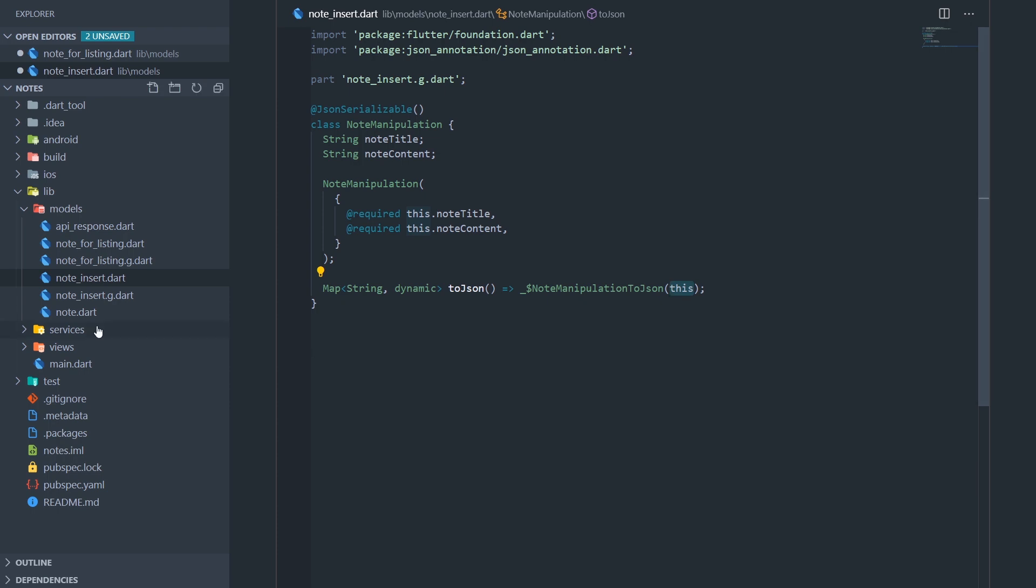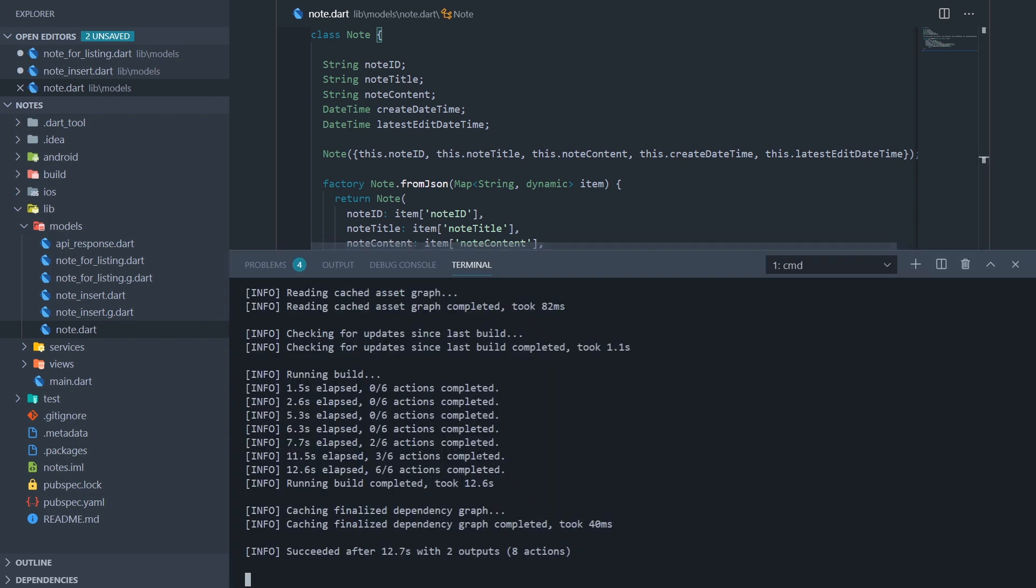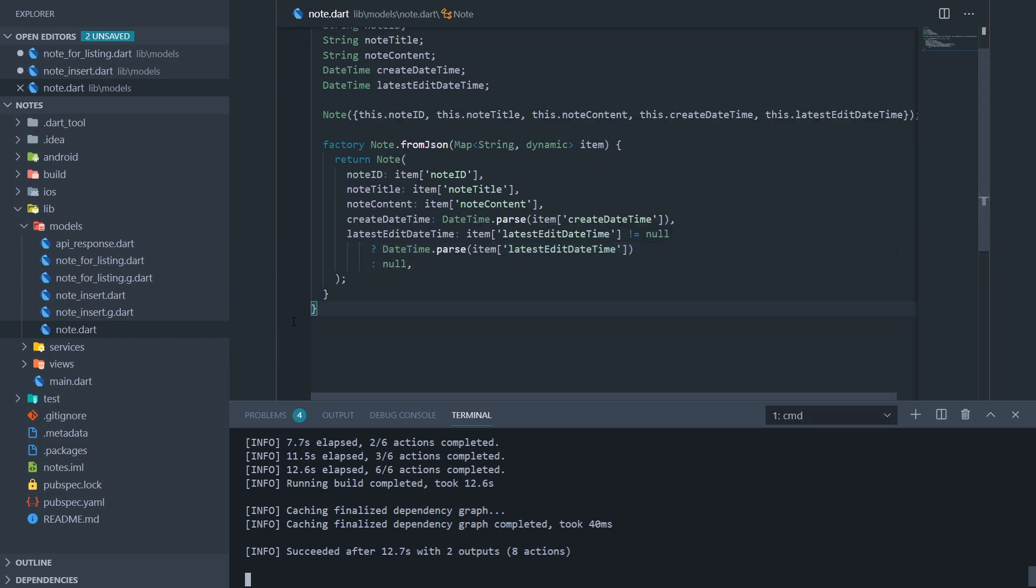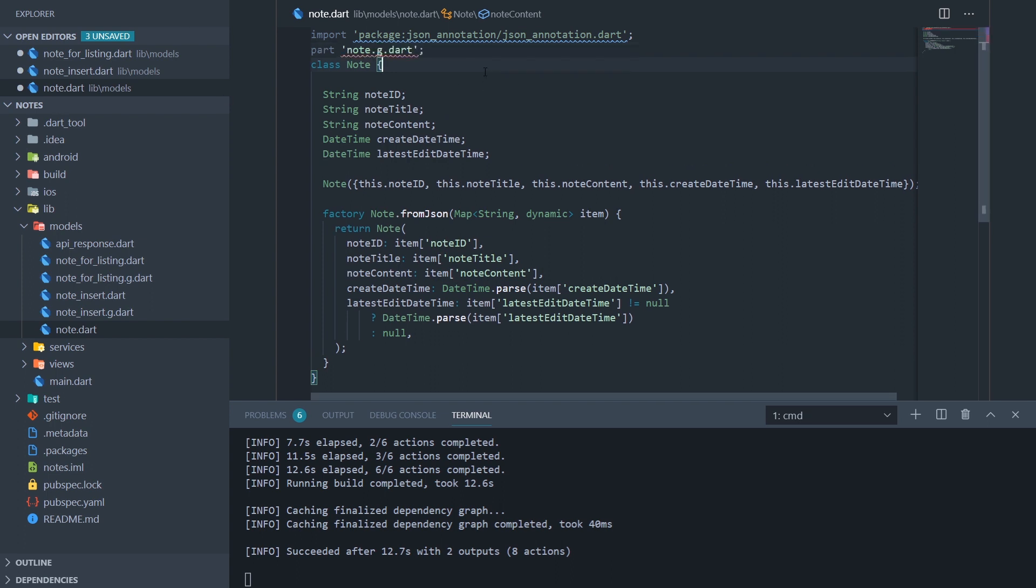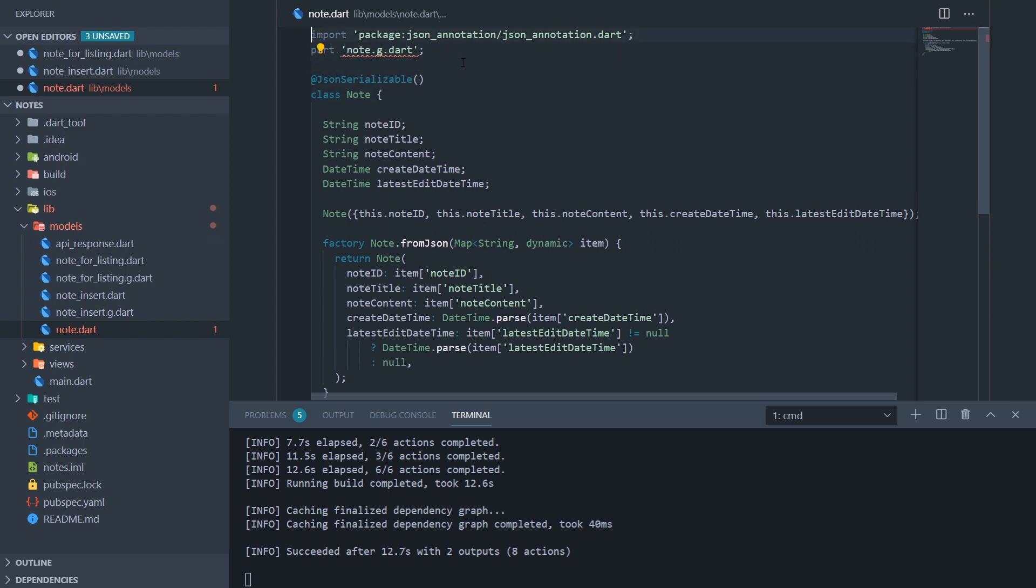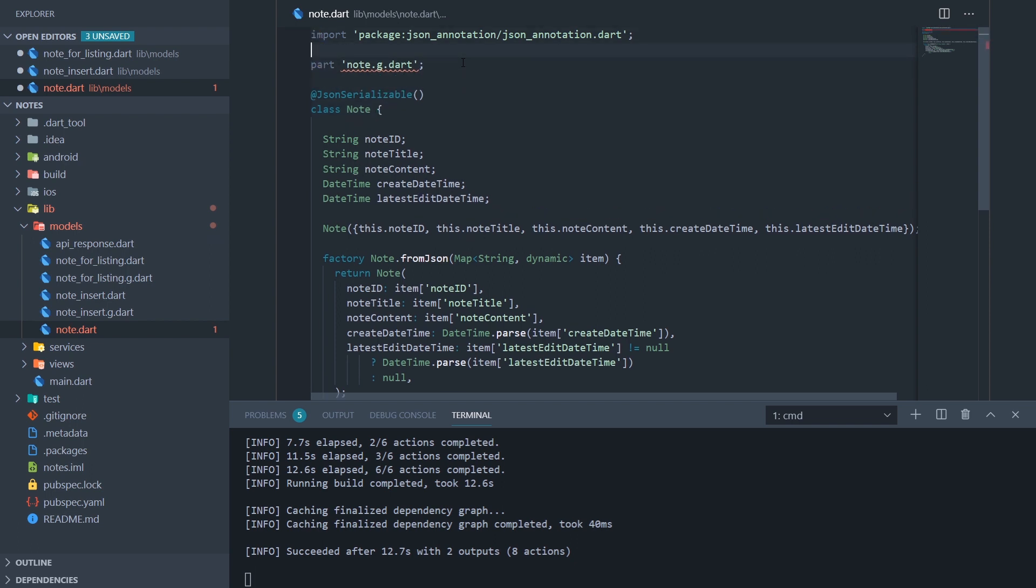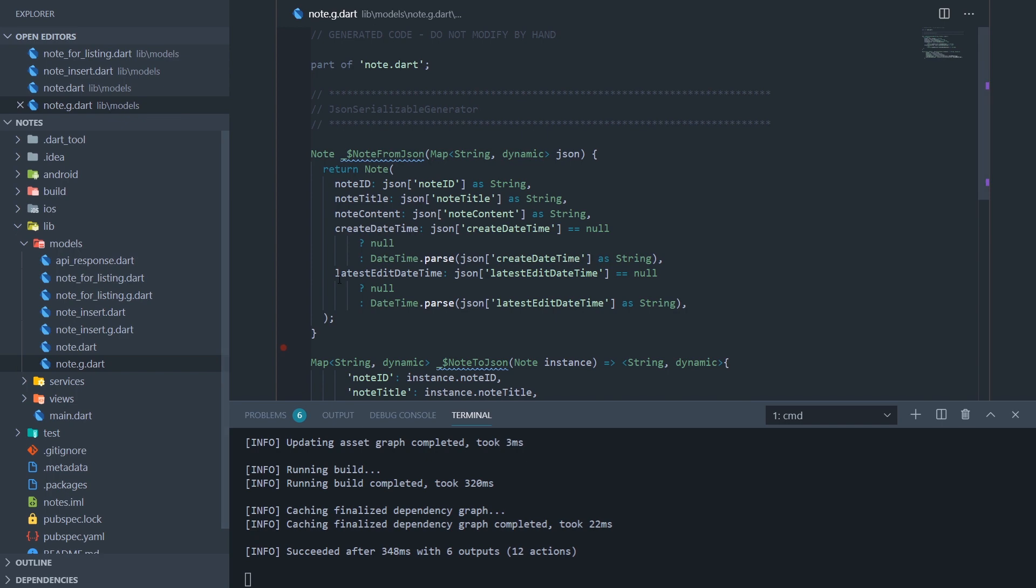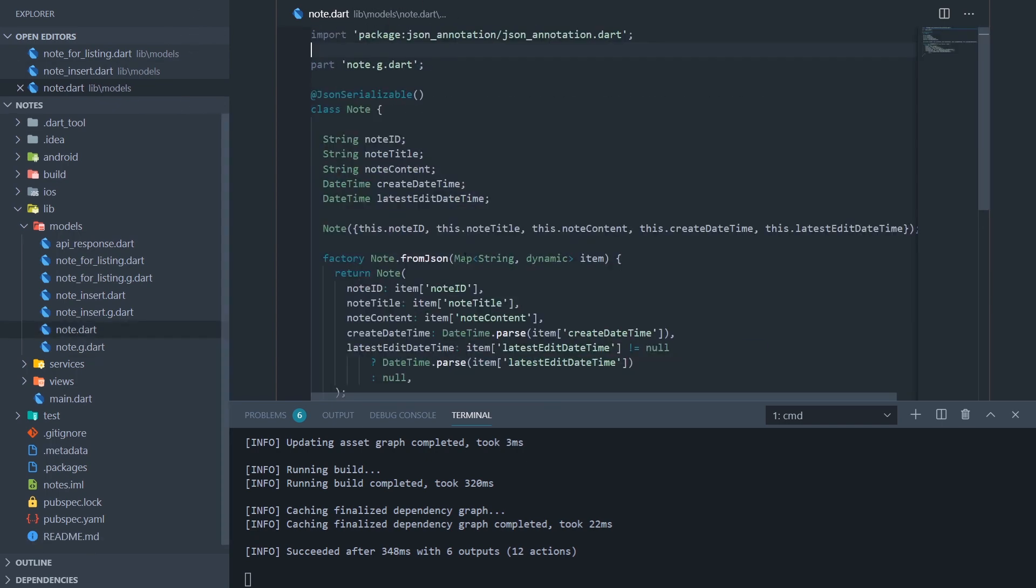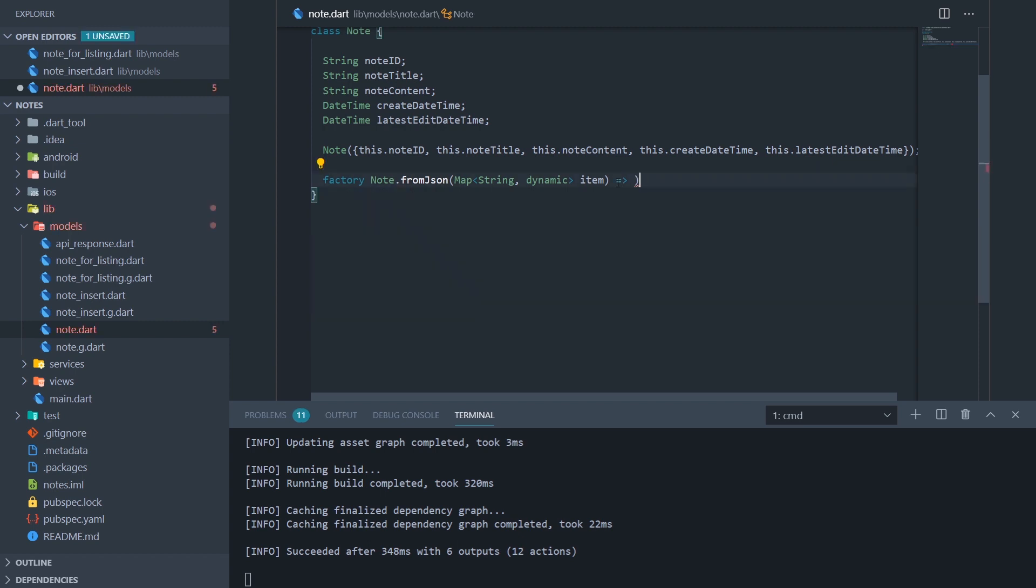Okay, and now let's go to our last model, which is note dot dart. And let me open the terminal right now so we can see the watch command in action. Let's do the same thing we've done for the previous two models. Add the JSON annotation package, add a part directive, and add a JSON serializable annotation. Okay, and now I'll save the files. And our build runner immediately detected what was going on, and it created a note dot g dot dart file. And again, we can remove this redundant code and just say note from JSON.